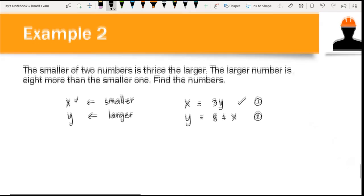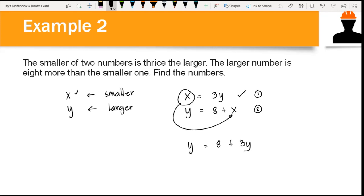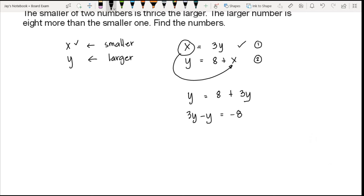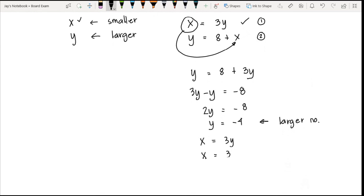To solve for x and y, we substitute x = 3y into the second equation: y = 8 + 3y. Rearranging, 3y − y = −8, so 2y = −8, giving y = −4. This is our larger number. For the smaller number, x = 3y = 3(−4) = −12.